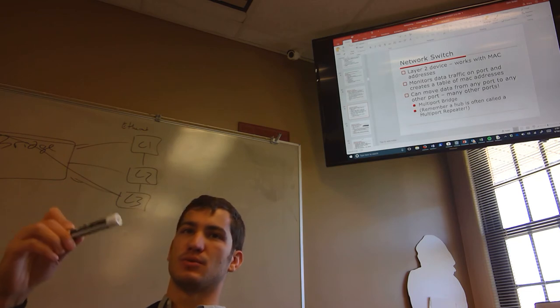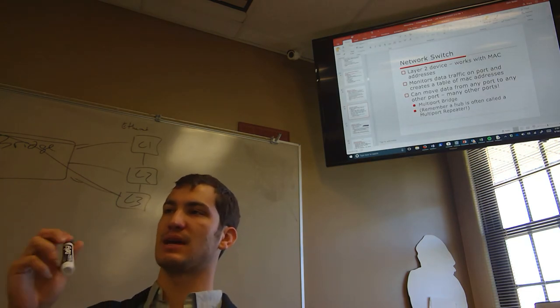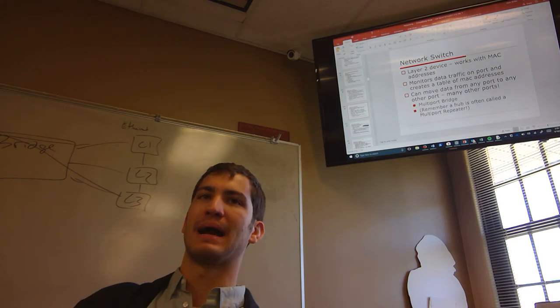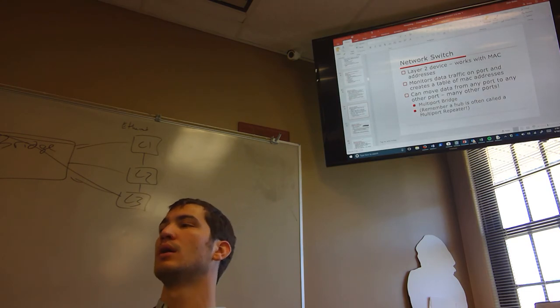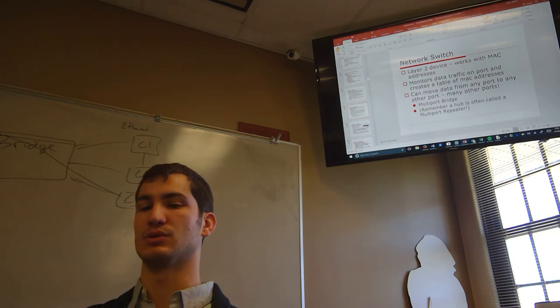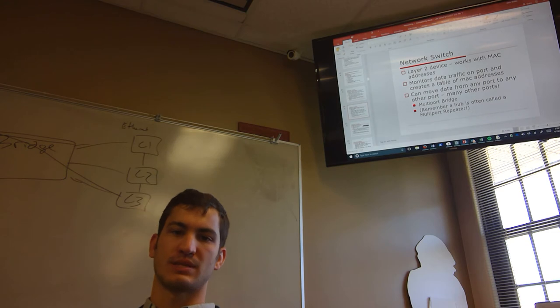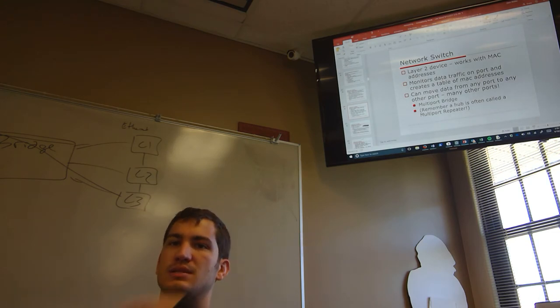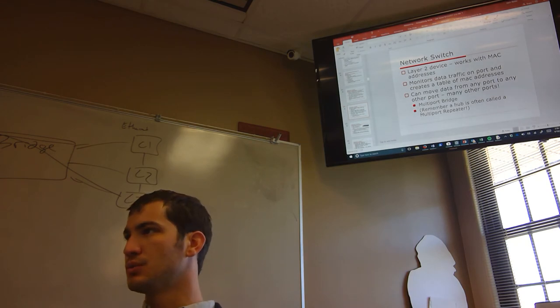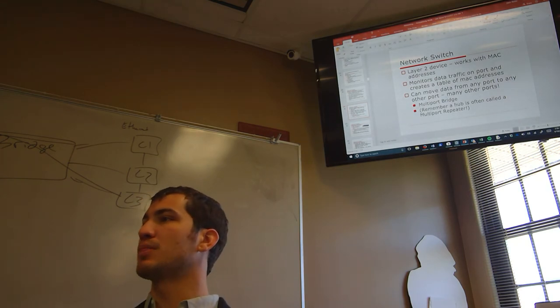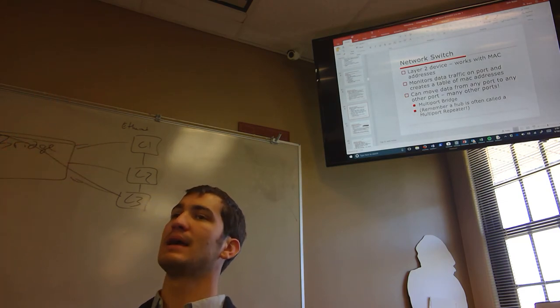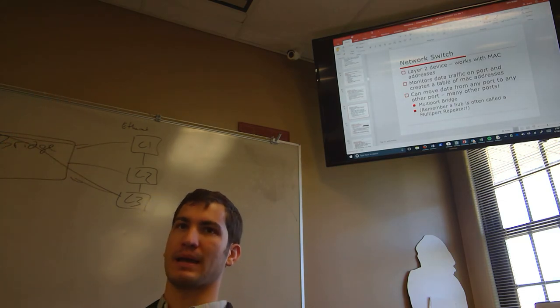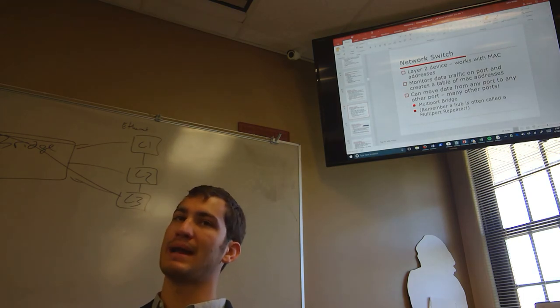So, if this layer doesn't work, if your switch doesn't work, layer two, you can't get to the internet because you have to have a MAC address and your MAC address has to be known before you can get an IP address. Monitors, data, traffic, and port creates a table of MAC addresses. So on a switch, I'll have port 92. Port 92 is mapped with my computer's MAC address. And it actually has a table of that. And as you unplug stuff and plug it back in, it updates dynamically so you don't have to deal with that.